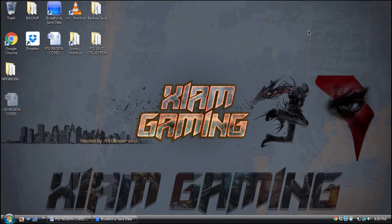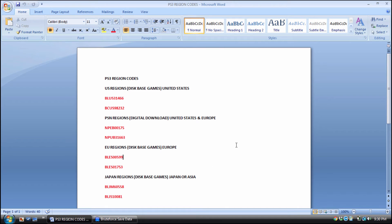I marked up a basic diagram for you guys that you should be able to follow. Here's a basic PS3 region code and it's fairly simple to understand. First and foremost, you need to understand what types of games are on PlayStation 3. You have your disc-based games, which are the physical hard copy discs you buy at GameStop, Target, or Walmart, and then you have your digital downloads, which are the PlayStation Network games. Each type of game has its own region code.